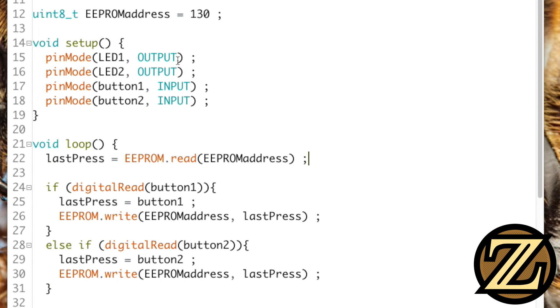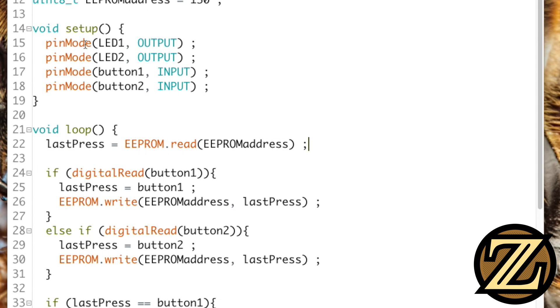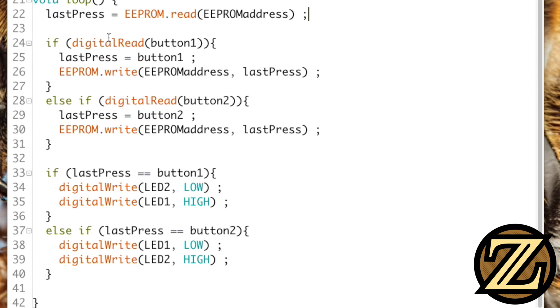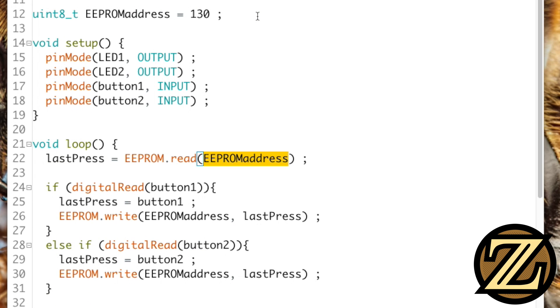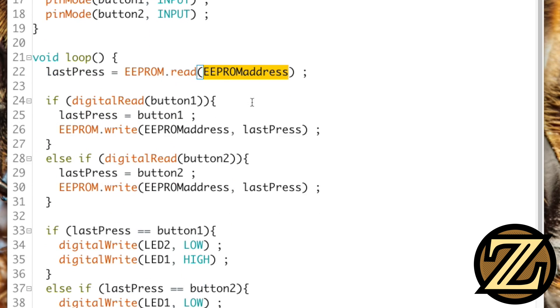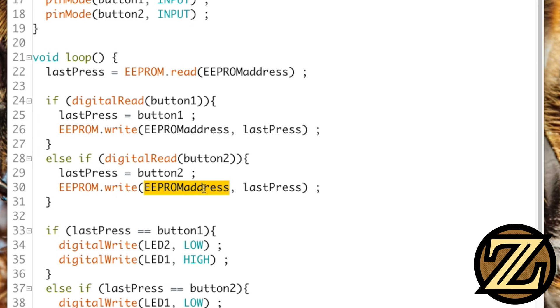So the way that this code works is we set up our pins, we then read the address, and we're going to read something. If we haven't initialized or filled anything out in there, then we're going to get back like a value of zero. When we press button 1, we write to the address for the first time. If we press button 2, we overwrite the address with our new value.